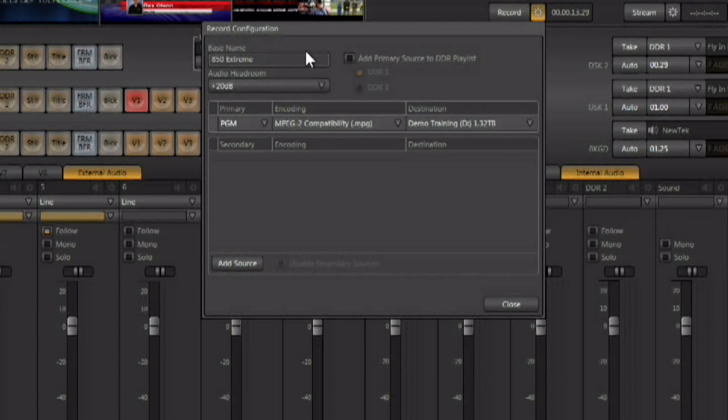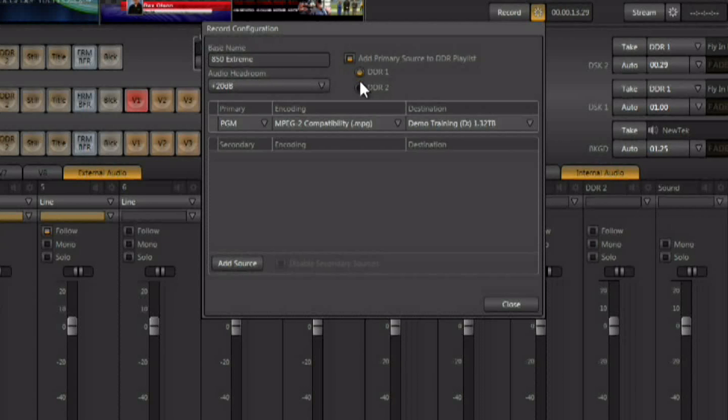You do have some options up here. You have the ability to name the recording, to give the recording a base name. This is going to increment itself each time you start and stop the recording process, so the base name with a number after it. You also have the ability to drop your recordings directly into one of the DDRs as soon as you're done.